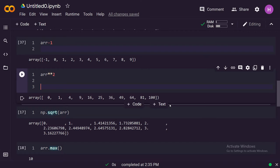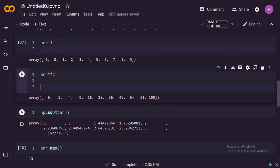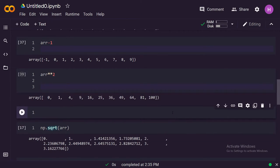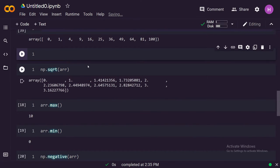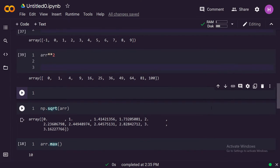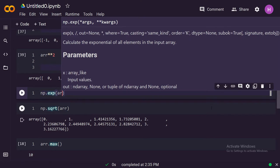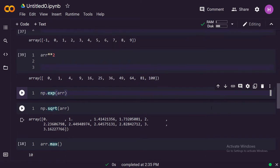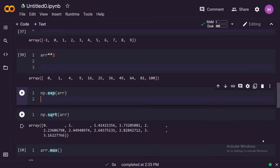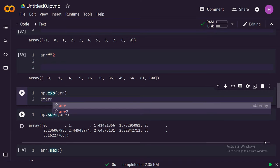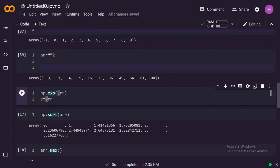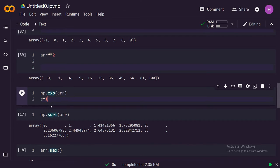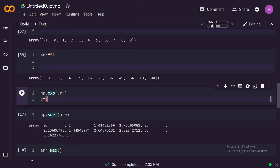The next thing that you will see is the universal functions. Universal functions are something that we regularly need in our operations. We can do np.exp(arr). What this does is it applies e raised to the power arr. It applies this on every element of the array and then it will return you this result.